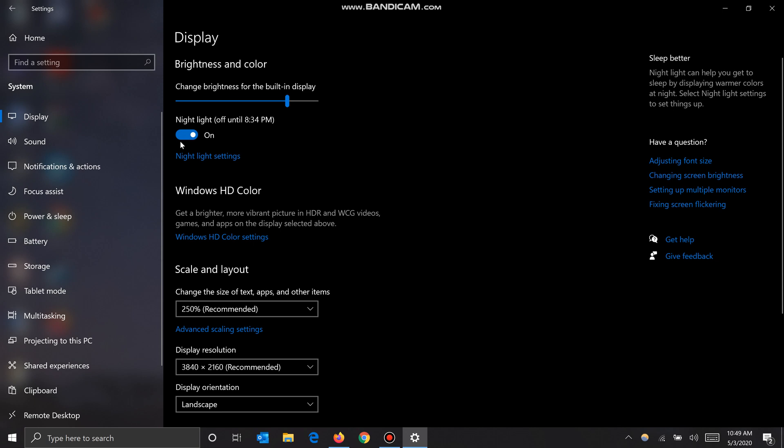What night light does is it reduces the amount of blue light that the display emits, so it'll help you sleep easier. Because the more blue light you get right before bed, the harder it is to fall asleep. So it is a very useful setting.